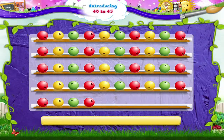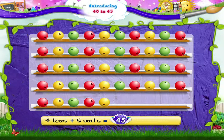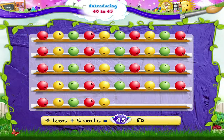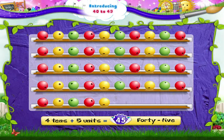And when we add 5 beads, it's 4 tens and 5 units. FORTY FIVE — 45.